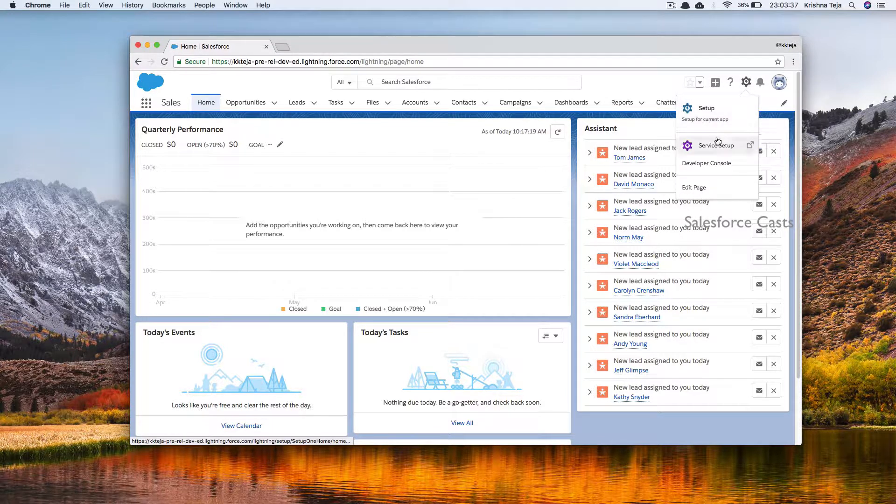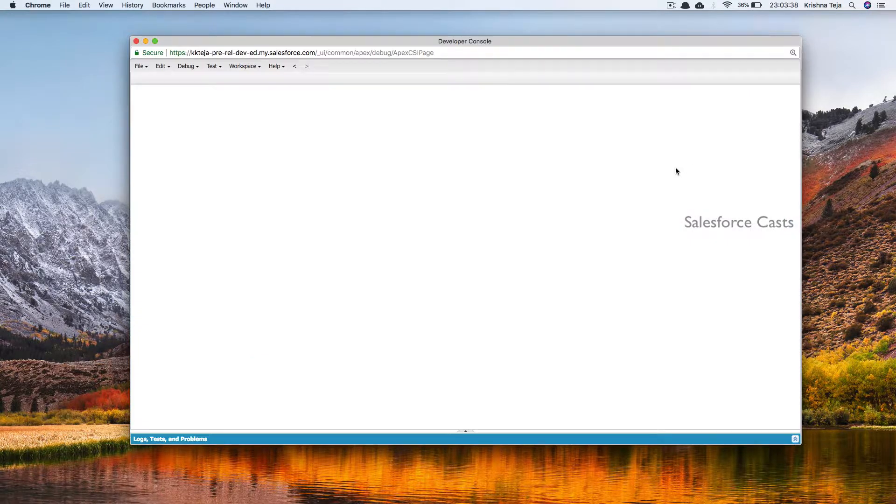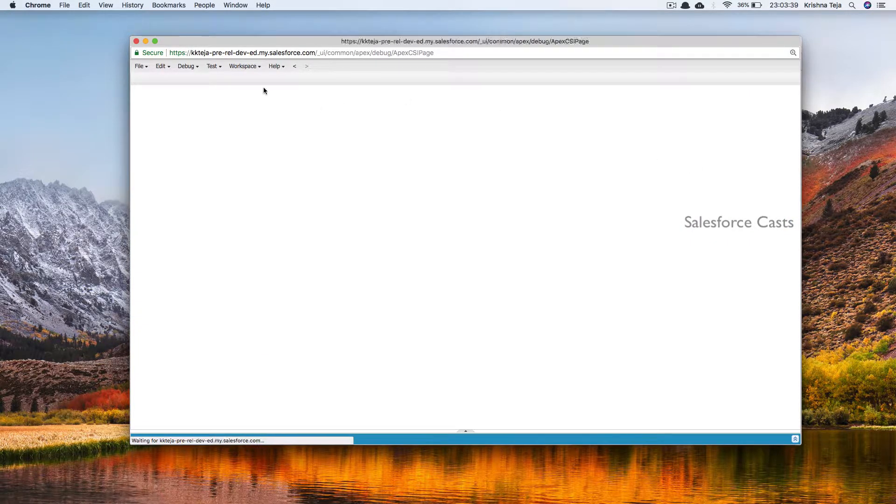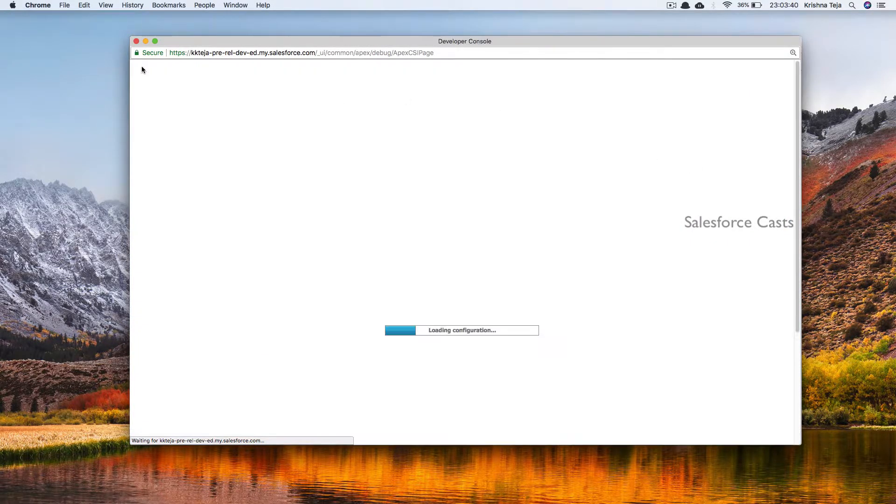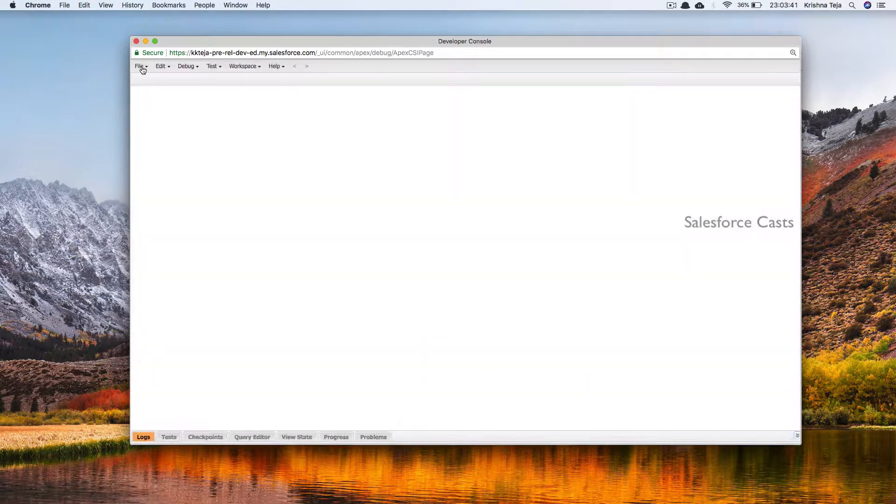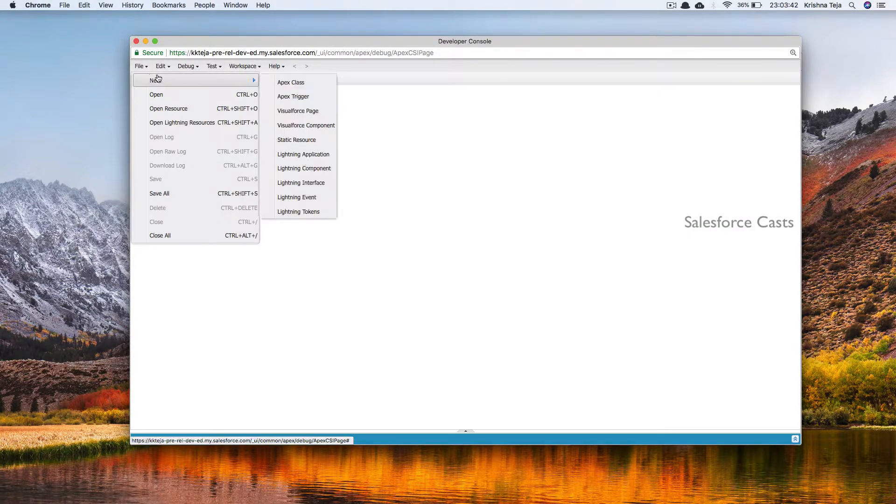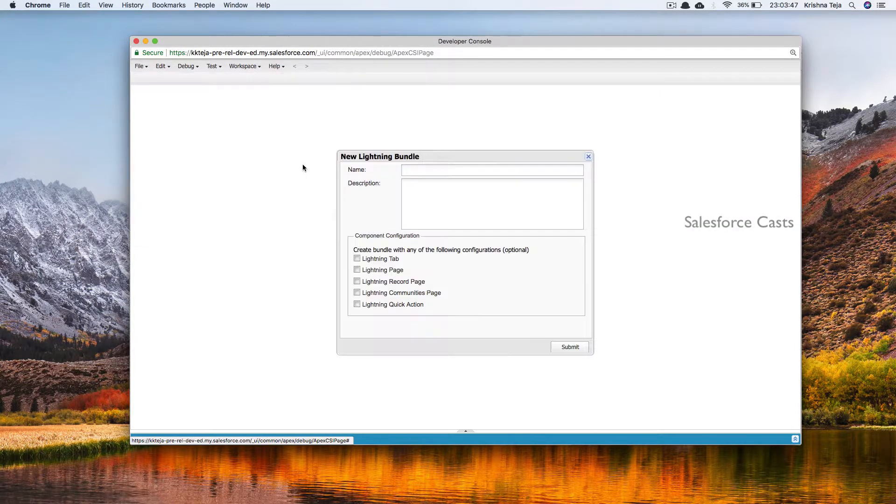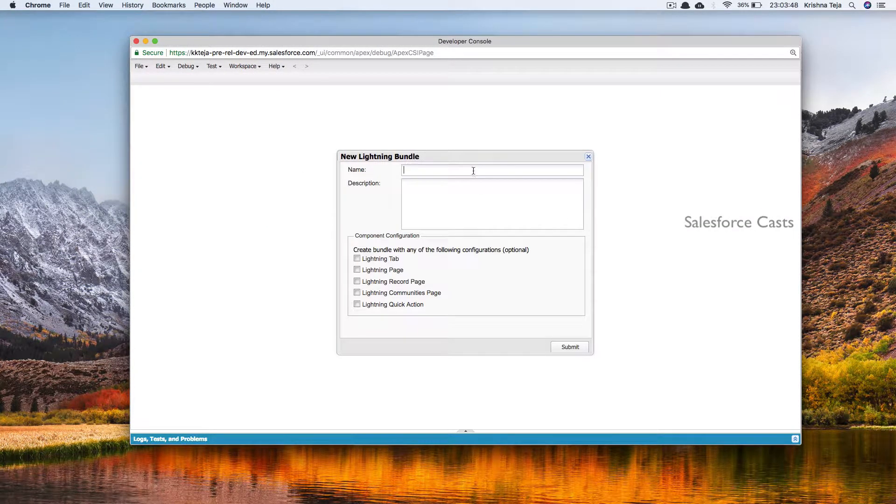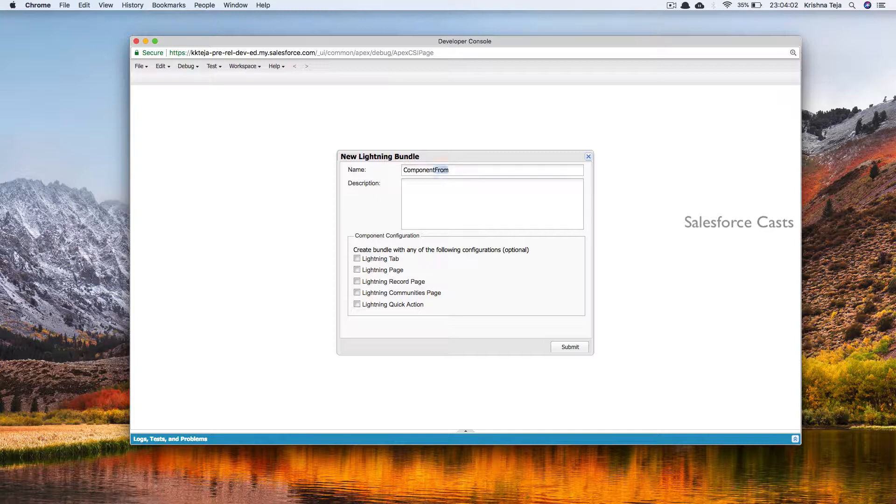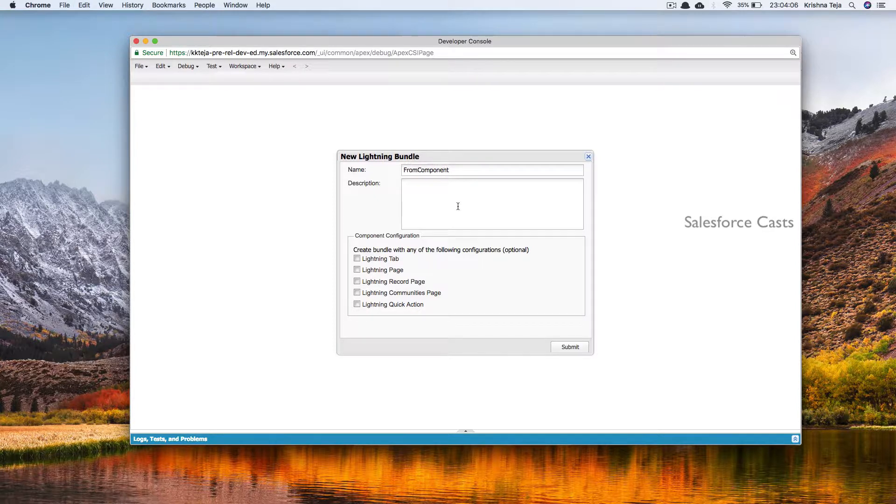Let me fire up the developer console. Let me go ahead and create a new lightning component. I'll name it as from component. Let me check all these checkboxes.